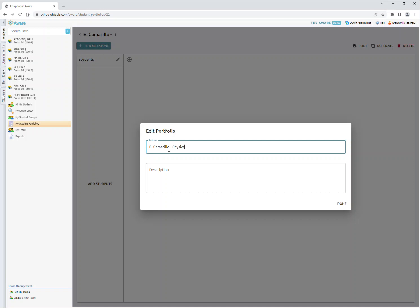Please add a description of the subject if it's labeled as AP, Dual Enrollment, Honors, Inclusion, Resource, or Life Skills. We do this for tracking purposes. So if you're teaching Physics AP, you would put Physics AP here.